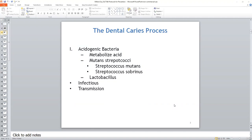On the tooth surface, you have a constant process of demineralization and remineralization going on. This process takes place throughout the life of the tooth. Protocols exist to address caries disease prevention, as well as management at the various stages of lesion development, with the goal being to halt and control the disease process.